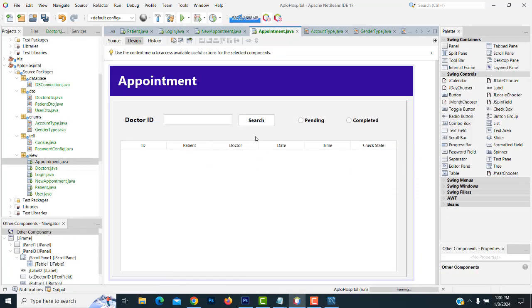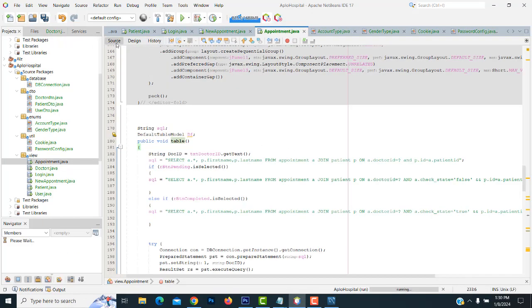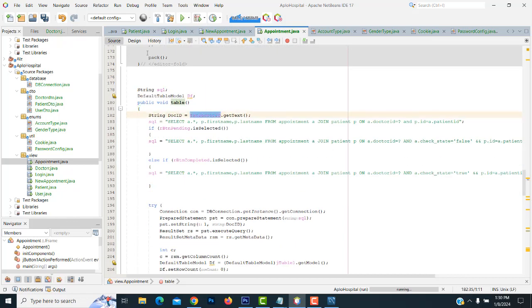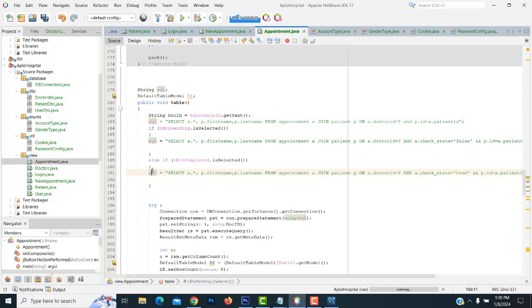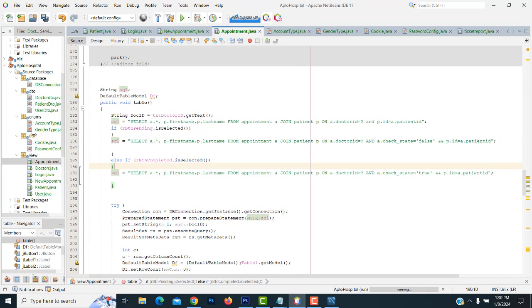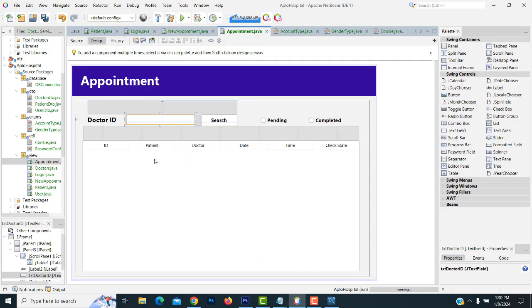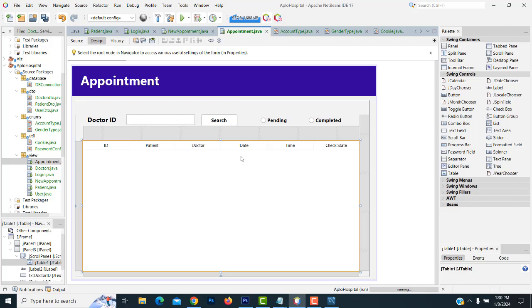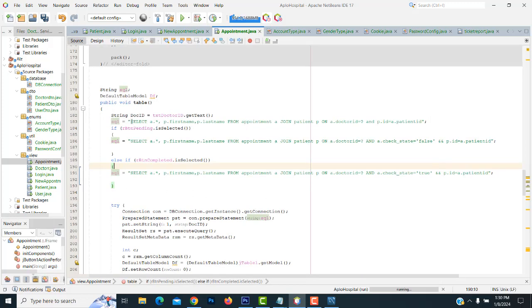Now what we're going to do is here: first, what is the doctor ID? You put it here — D zero one. It will be assigned to this variable. After that, we have three SQL variables — three different queries written. The first one: what is the doctor ID you entered here? Based on the patient ID, the doctor, date, time, and check state — whether the appointment is completed or still pending — all the details should be there. So we write the SQL query here.